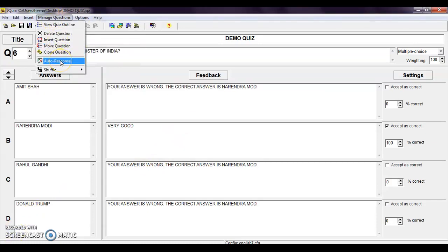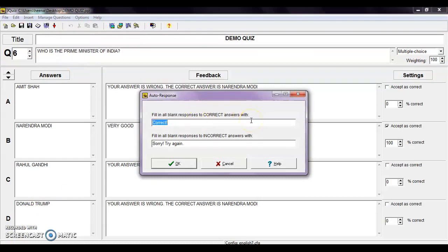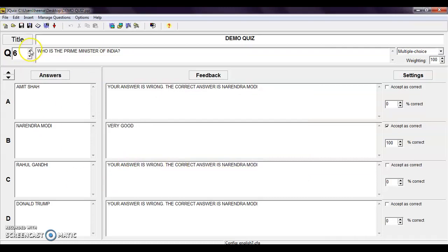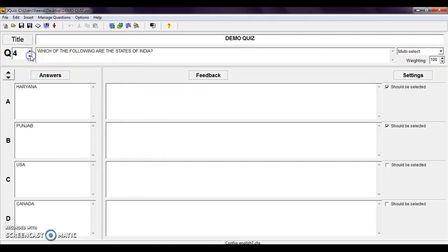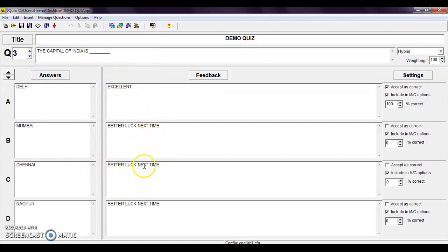Next is auto response. If you have not added feedback, it will automatically add the feedback — for correct answers it adds 'excellent' and for every incorrect answer it adds 'better luck next time'. So for questions where you have not added feedback, it will now appear automatically: for every correct answer 'excellent' and for every incorrect answer 'better luck next time'.